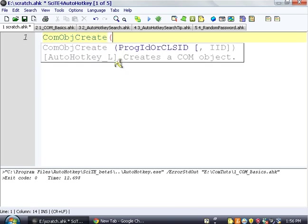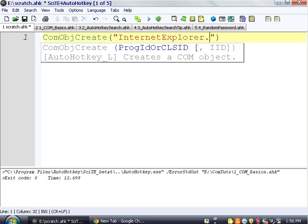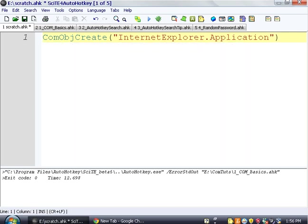And then we're going to give it the Prog ID or CLS ID. And I'm not even sure what all that means, but I know what the thing is. So it's InternetExplorer.Application. And that's the name of Internet Explorer. That's the name that it recognizes and that it's registered as.